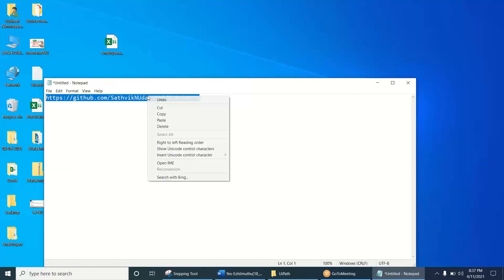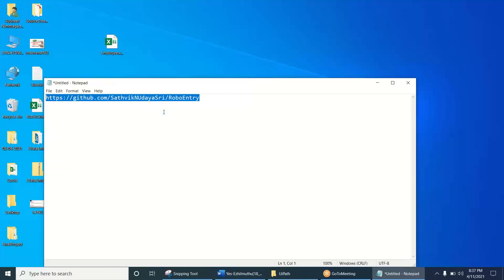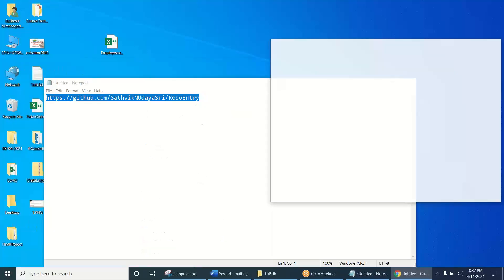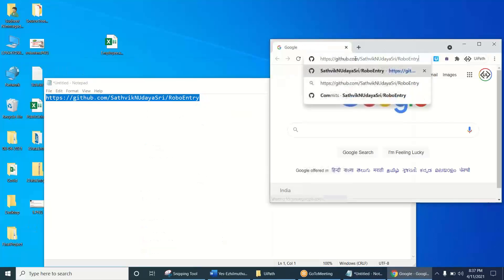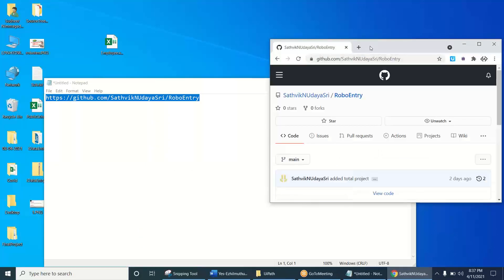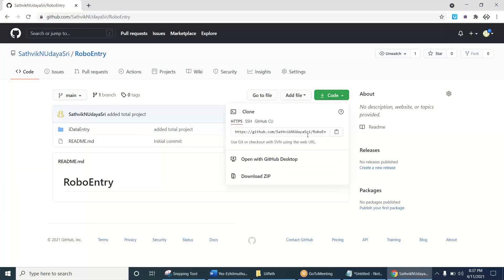This is code I uploaded to GitHub. This is a GitHub URL. Just go to Chrome and paste that URL here and just download our project. Download the project.